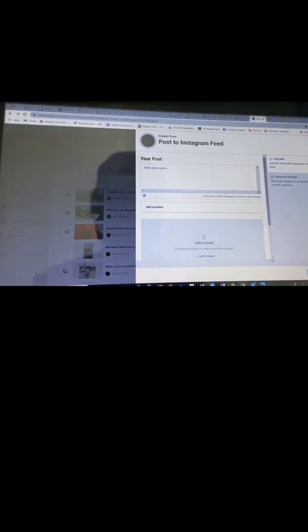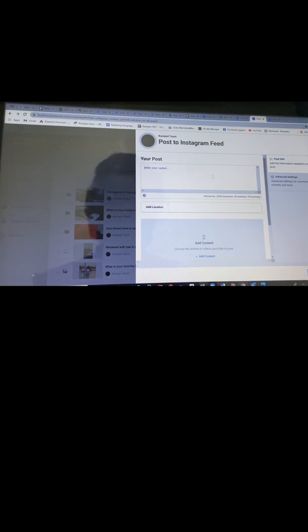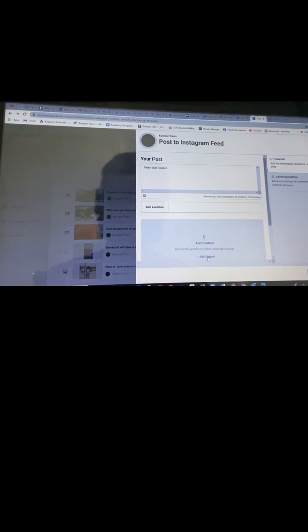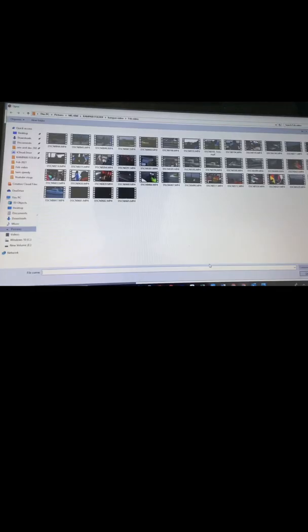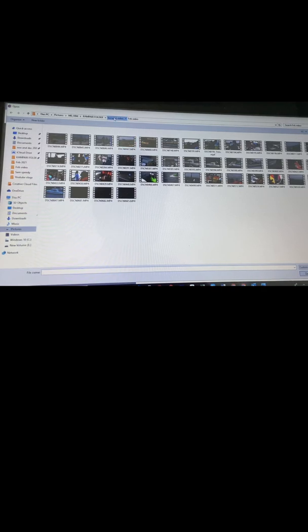I just showed you an example of posting a video using Facebook Creator Studio. I'm going to show you how to post multiple pictures without having to worry about push notifications. So let's go.